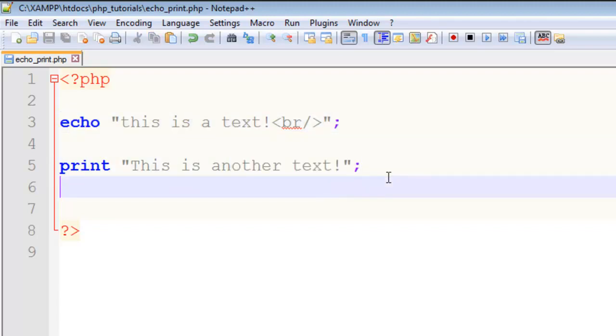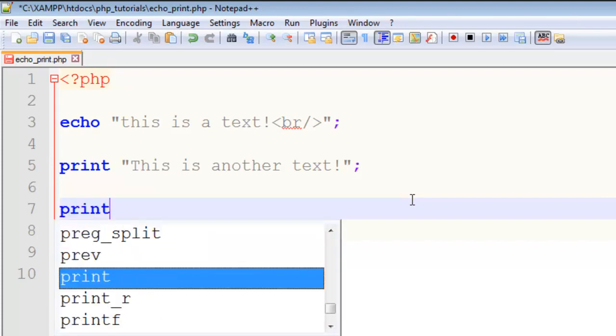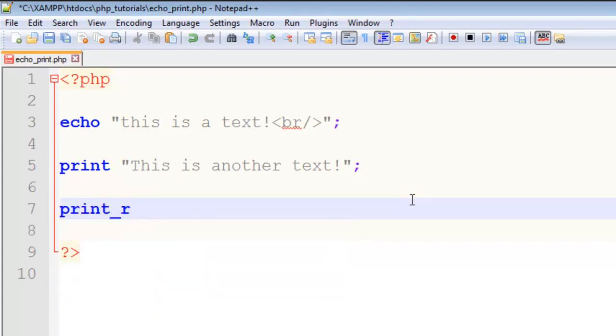necessary to understand. You can use print_r when you want to display or echo out an array. I will create an array here. I will be explaining arrays and variables later on,